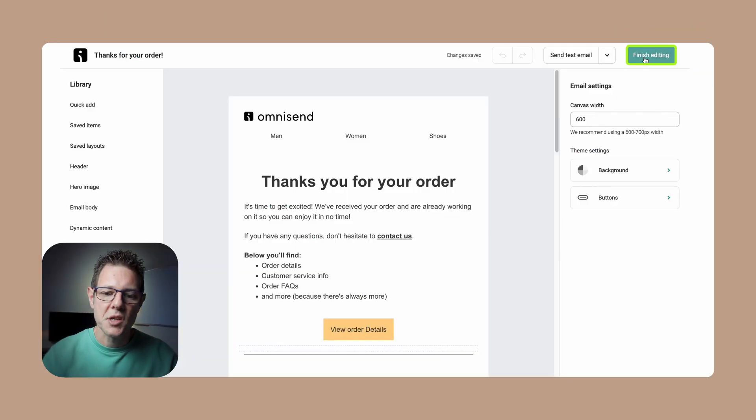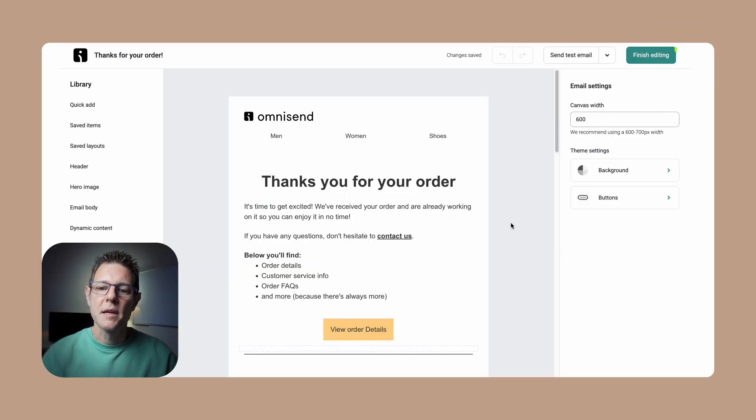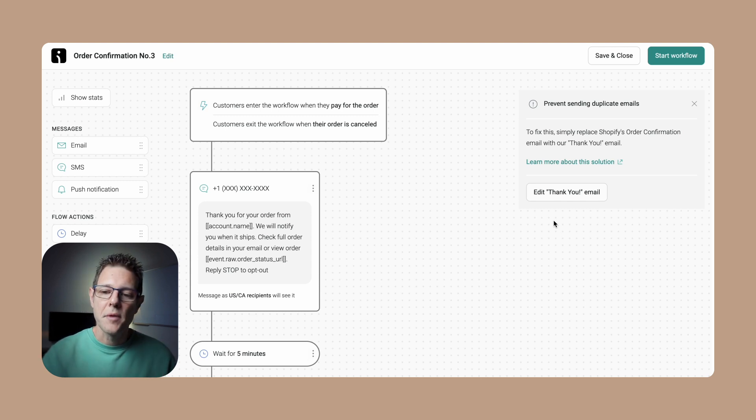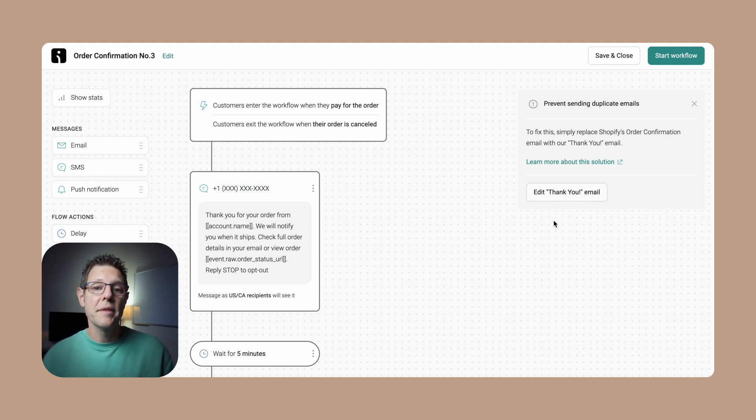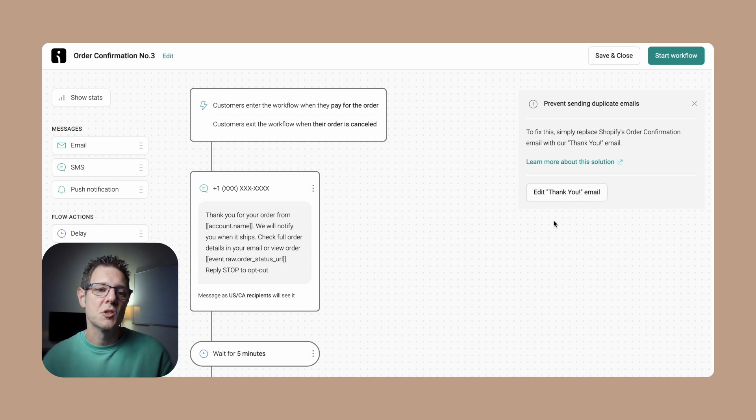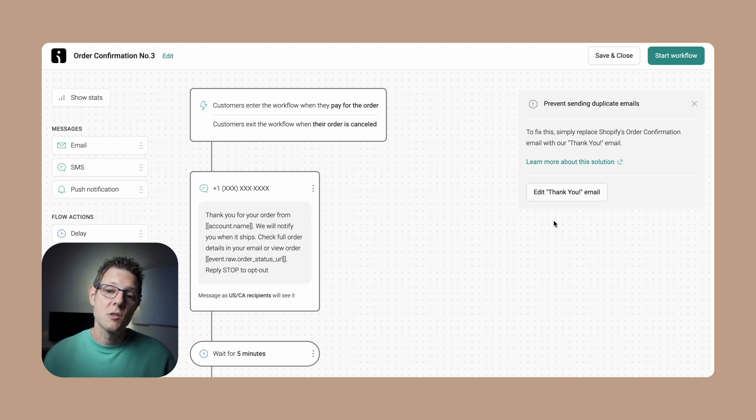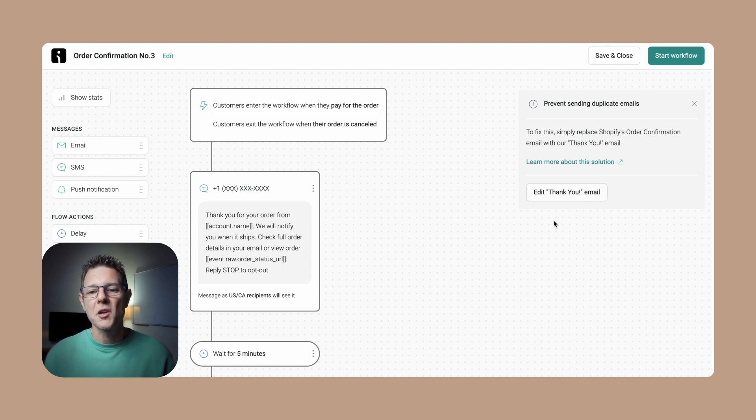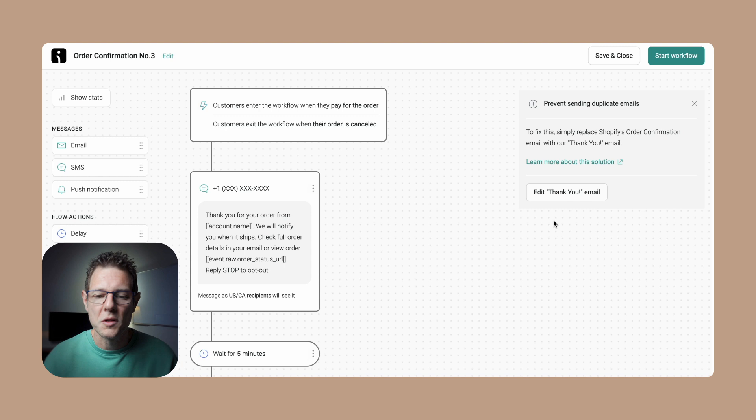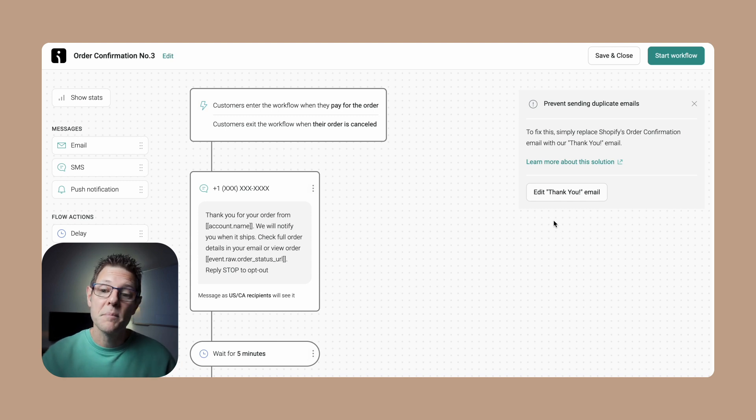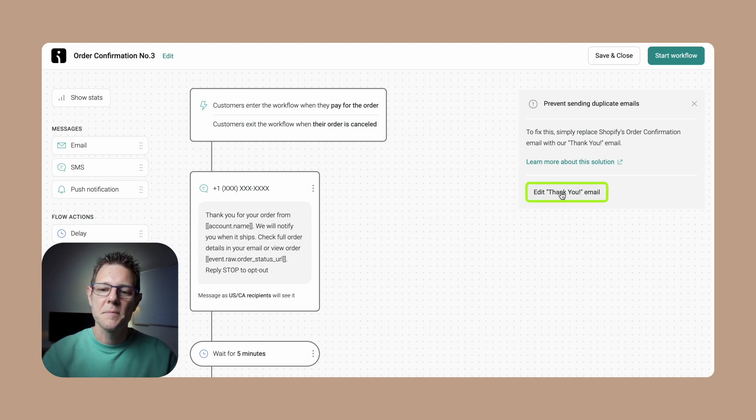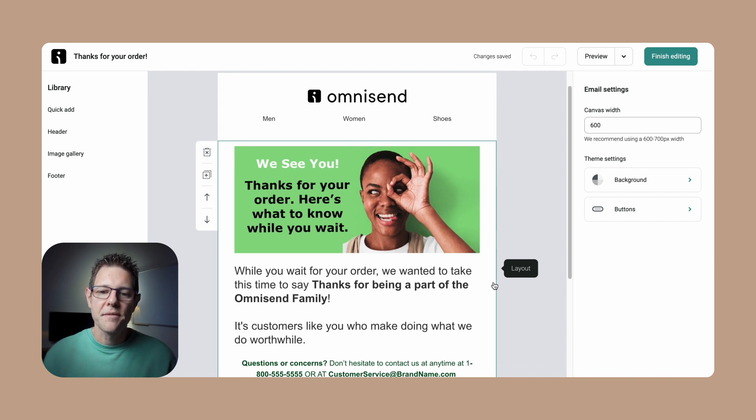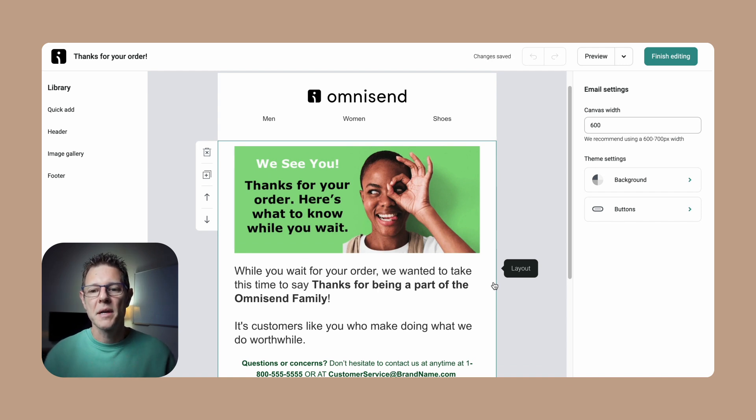That's step one. Now step two, we're going to finish editing this and click finish editing. Step two is to create a thank you message inside of Omnisend. Why we need to do that is that Shopify will not allow brands to turn off the order confirmation message sent out of the Shopify system, so we want to replace that message with a thank you message. Here's the beauty: it is an email best practice to send one, so really we're killing two birds with one stone. We can do it right from this page as well.